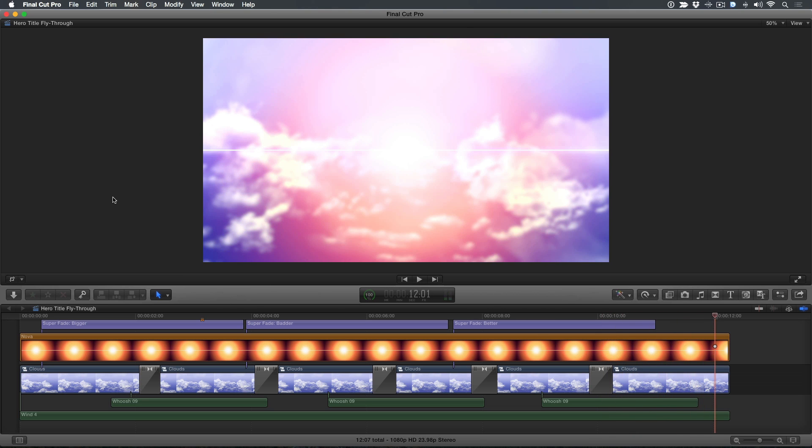Because of the number of steps involved, I'm breaking this tutorial into two parts in order to keep the lesson under 5 minutes. This week I'll show you how to build the background, then next week I'll cover how to create the 3D title fly-throughs.